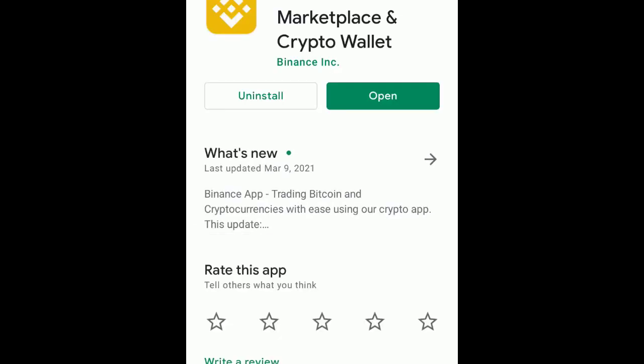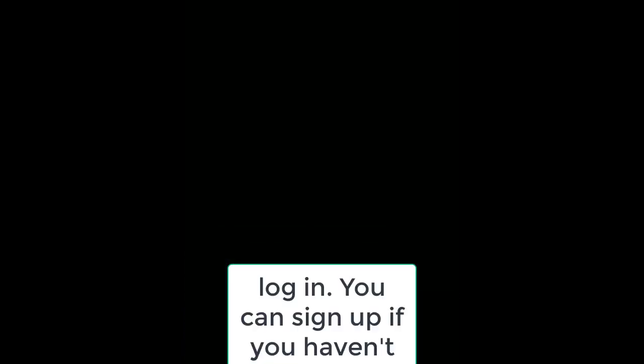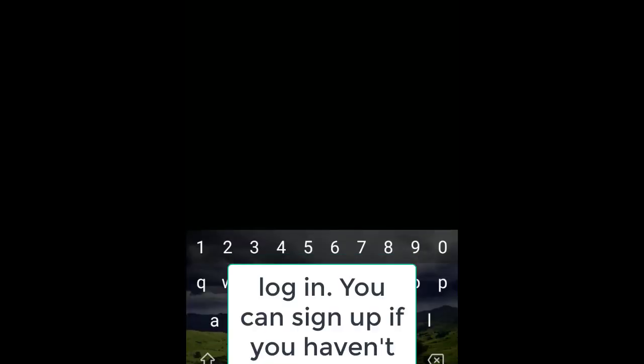And then sign up if you haven't done so. Sign up on Binance is basically simple, it's just like signing up to Facebook or other platforms. Put your email, put your password, go back to your email, confirm your sign up. It's as simple as that.